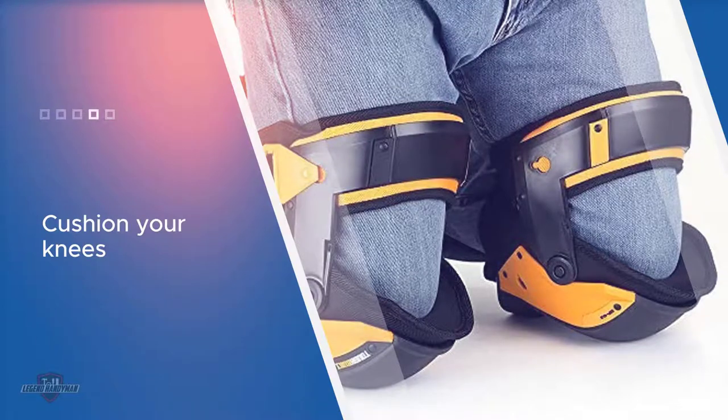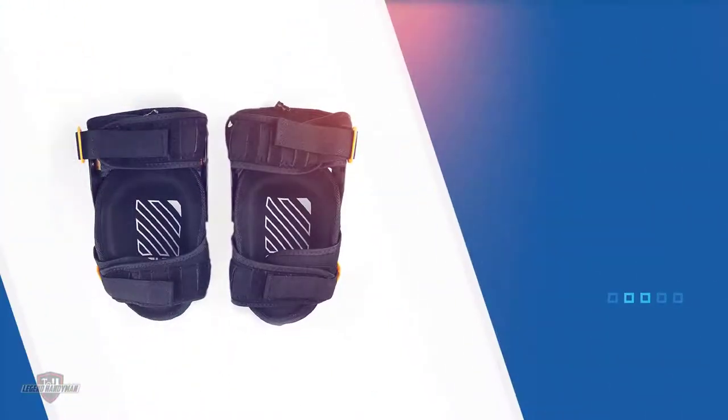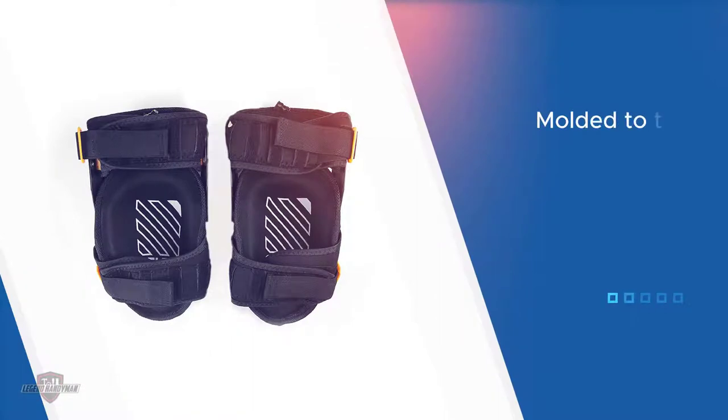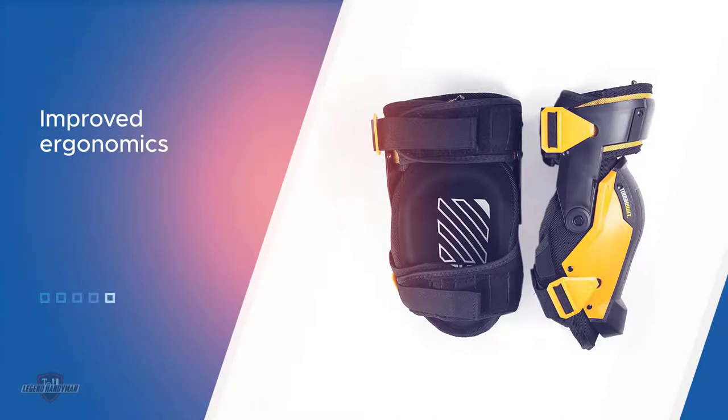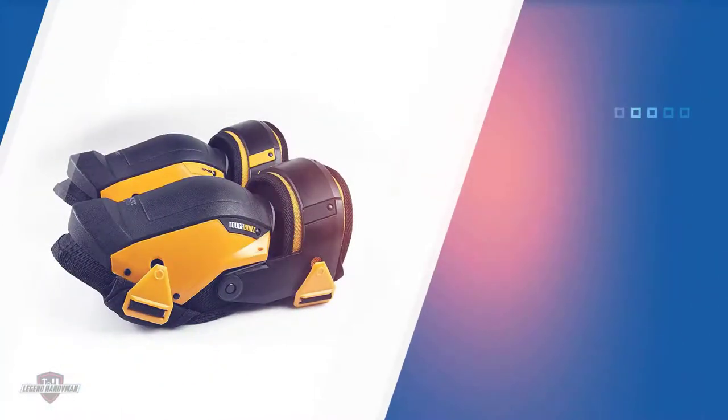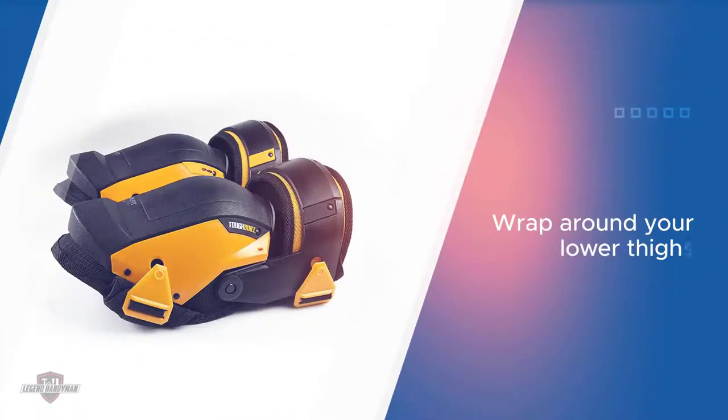These knee pads are molded to the curve of your knees for improved ergonomics. The entirety of the kneecaps are protected and the pads are kept in place and supported by straps that wrap around your lower thighs. The outer shells are made of heavy-duty plastic and they are coated with non-marking rubber so you can work on tiles and marble floors without slipping.